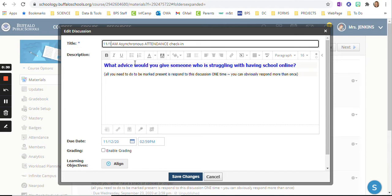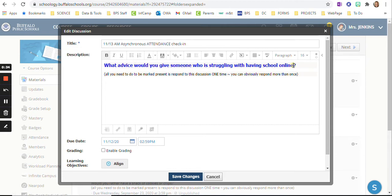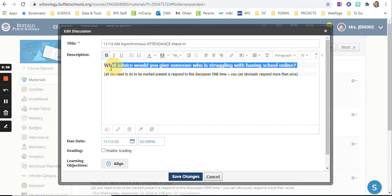Your schedule might be different, but ours is asynchronous in the morning. And then I am going to write a new question. I leave this set of directions every time.